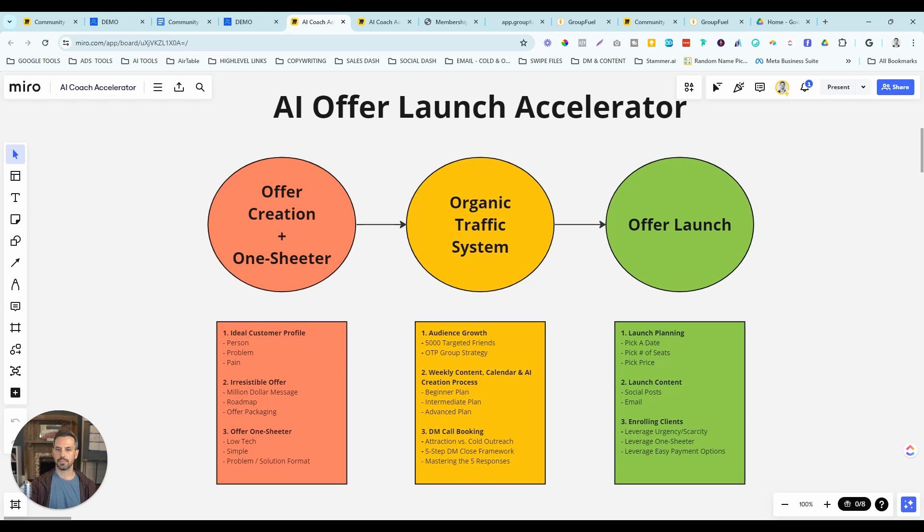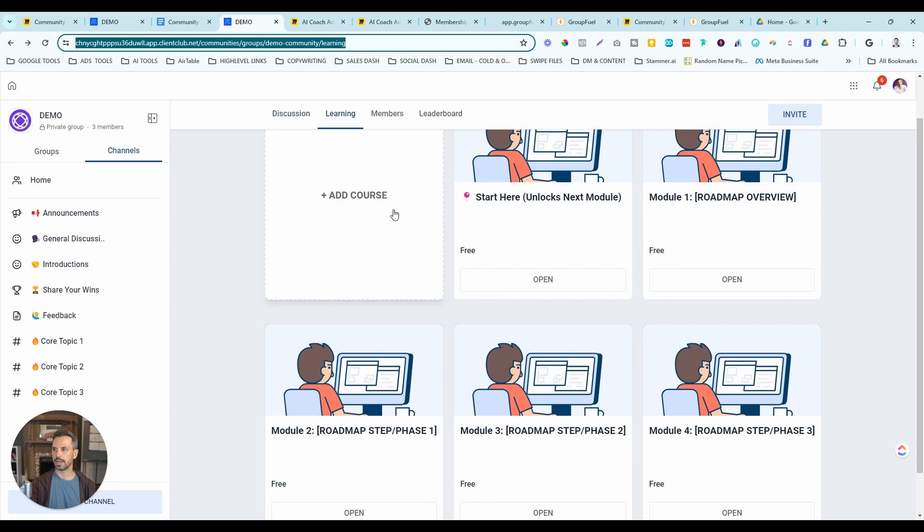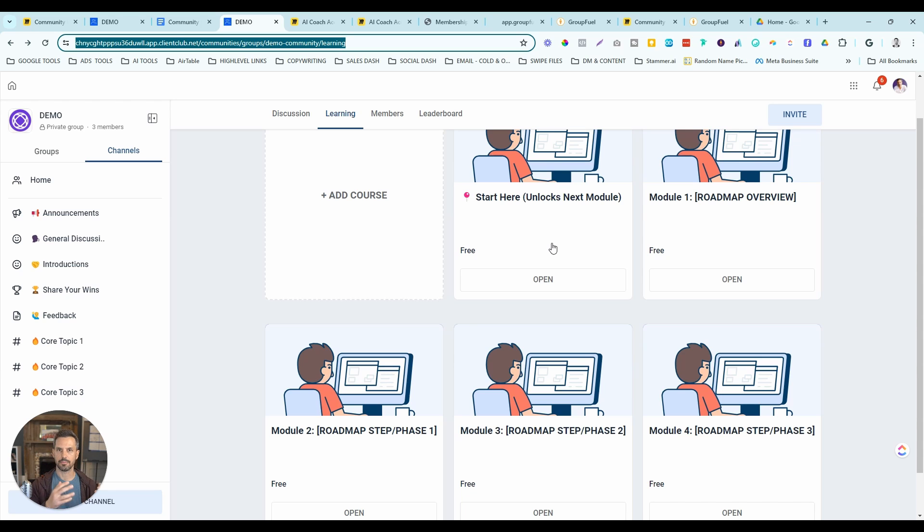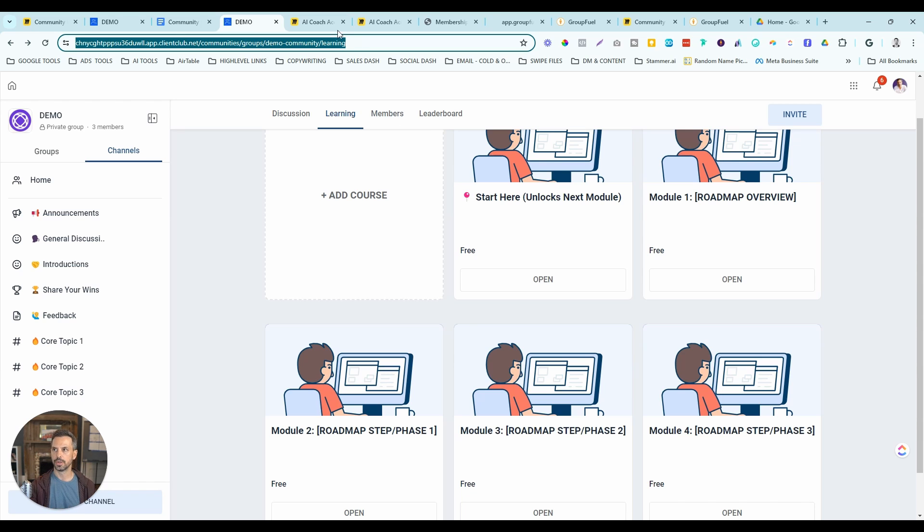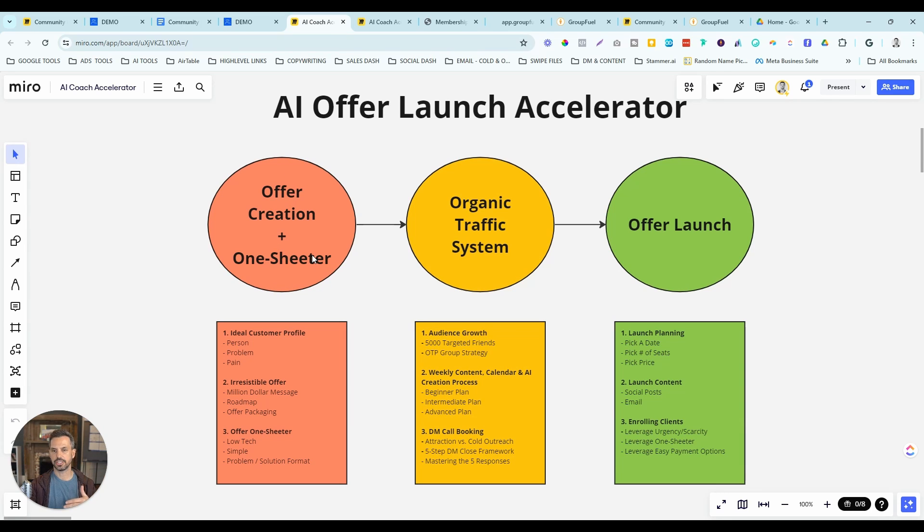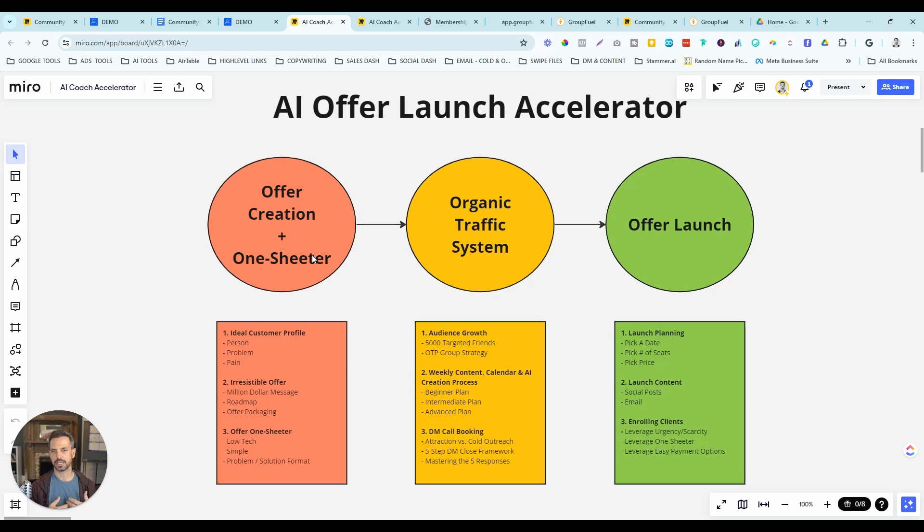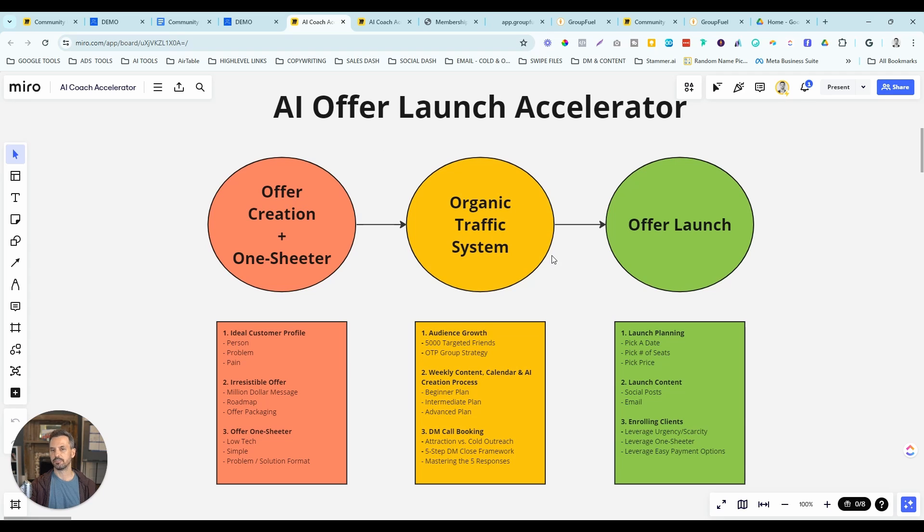In module one of the actual course area, this is going to be essentially a Russell Brunson style perfect webinar or masterclass that's going to walk your prospects through your product roadmap, your opportunity. This is the high level strategy of what it is and why it's important without going too much into the tactical details. It's meant to be a way to sell your program.